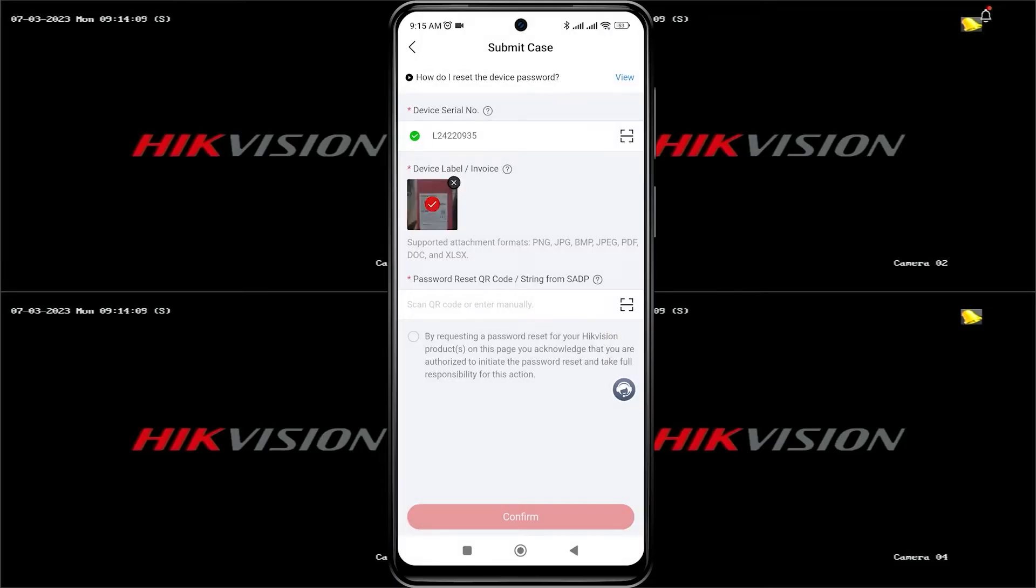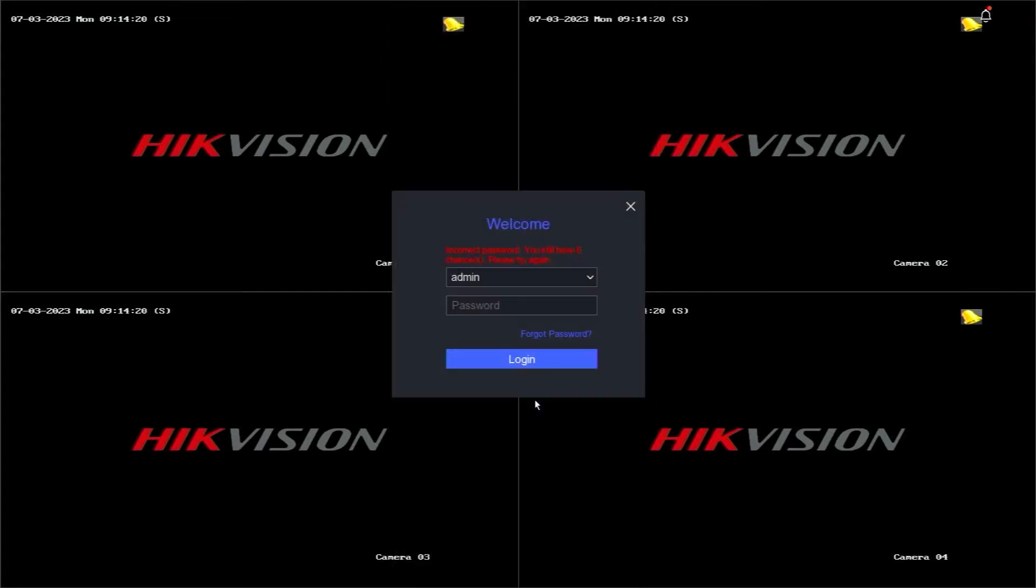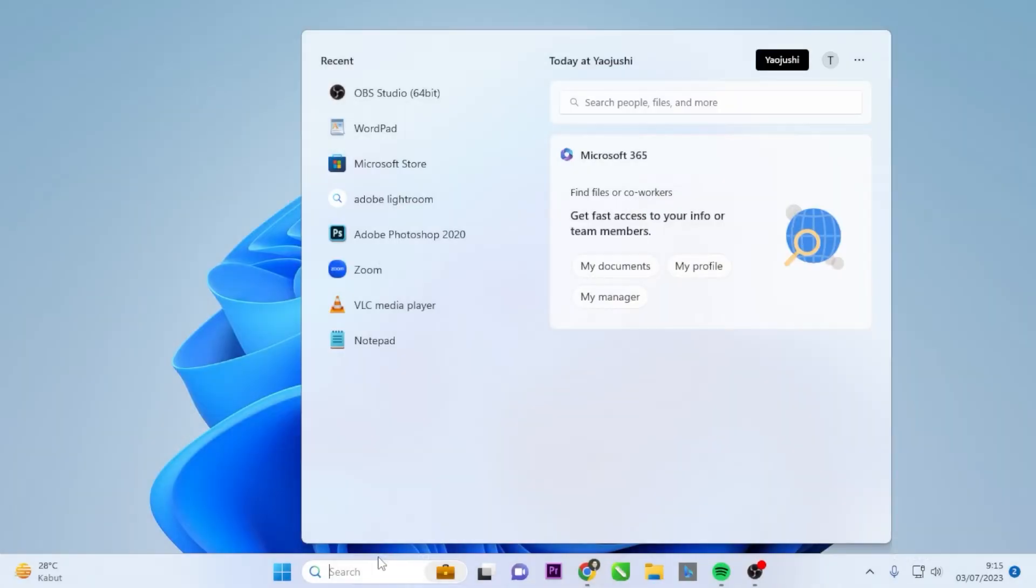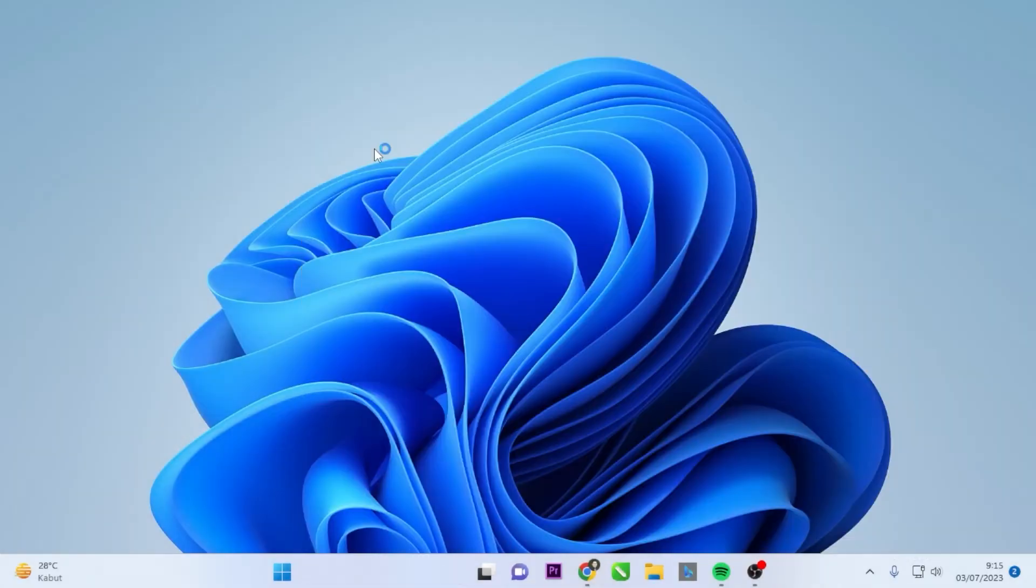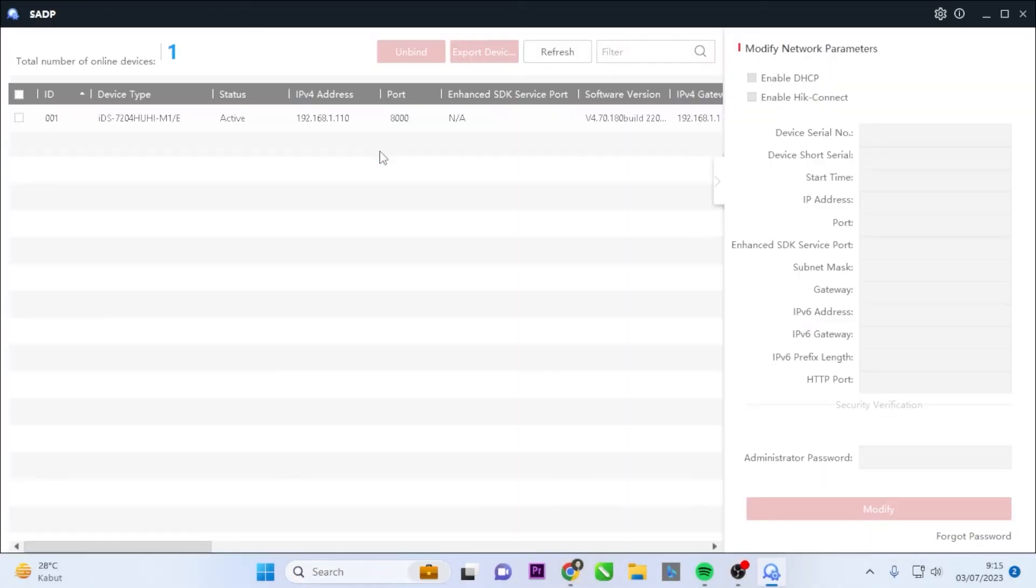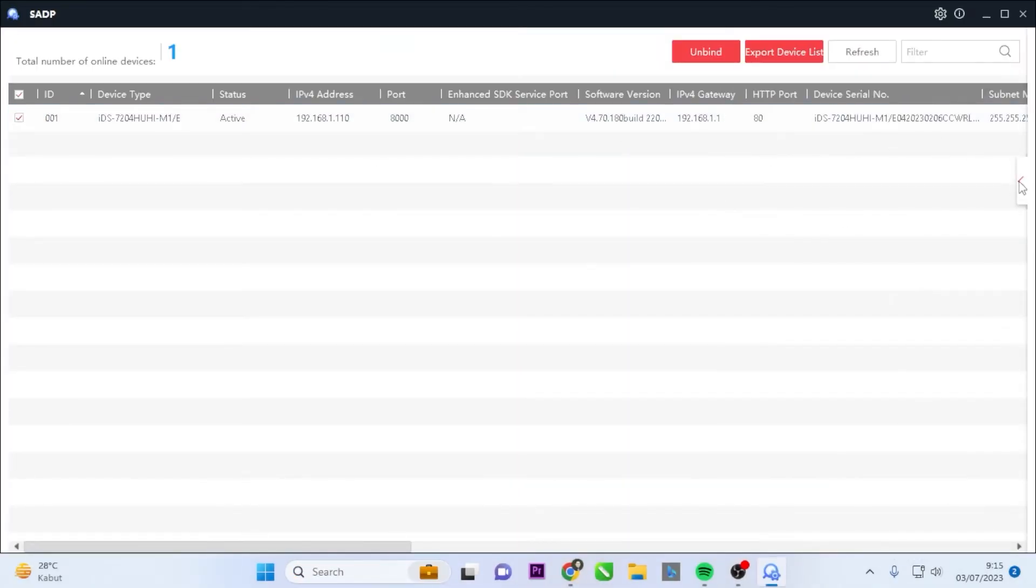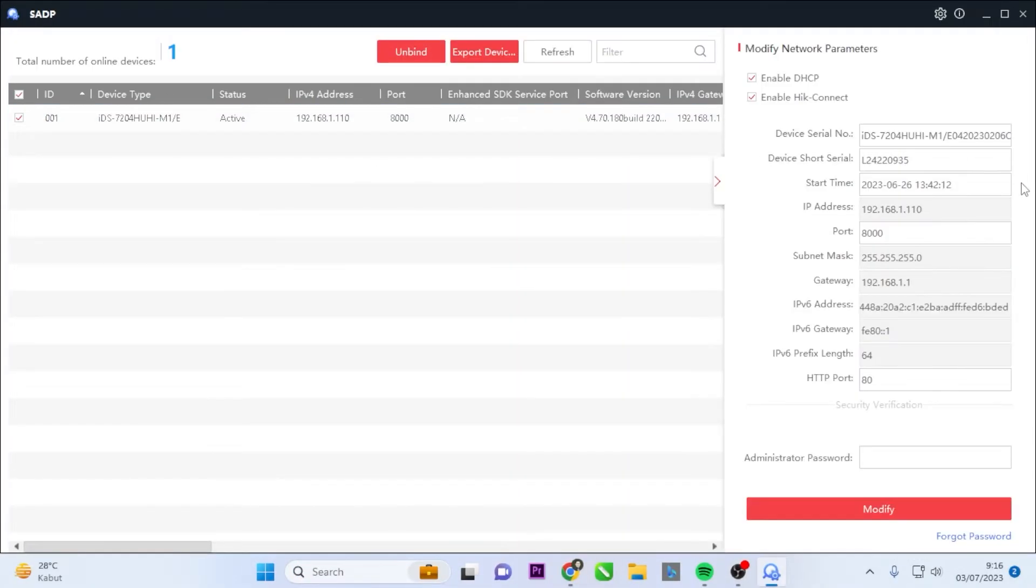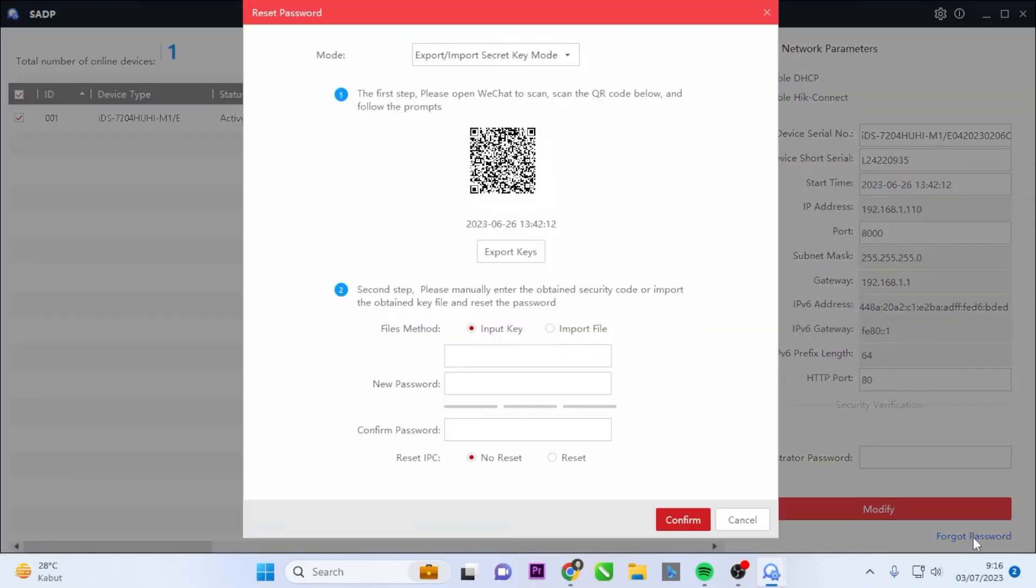Next, you will need the Password Reset QR Code or String from SADP. Now, please open the SADP tool on your computer, select your DVR from the device list, click on the corresponding arrow, and then click on Forgot Password.